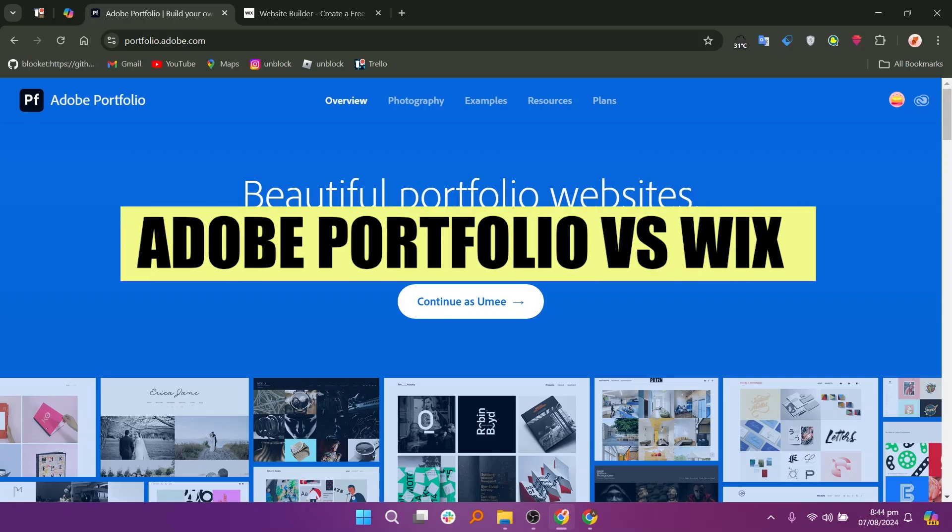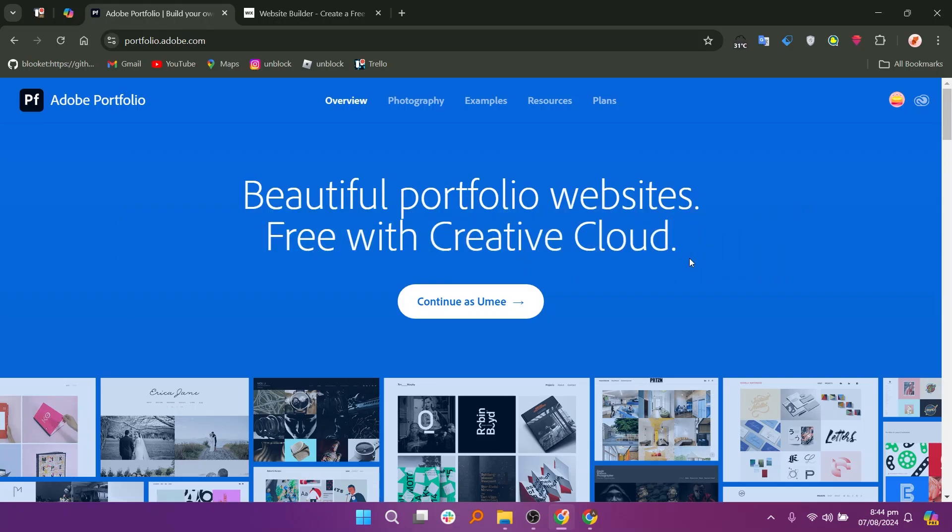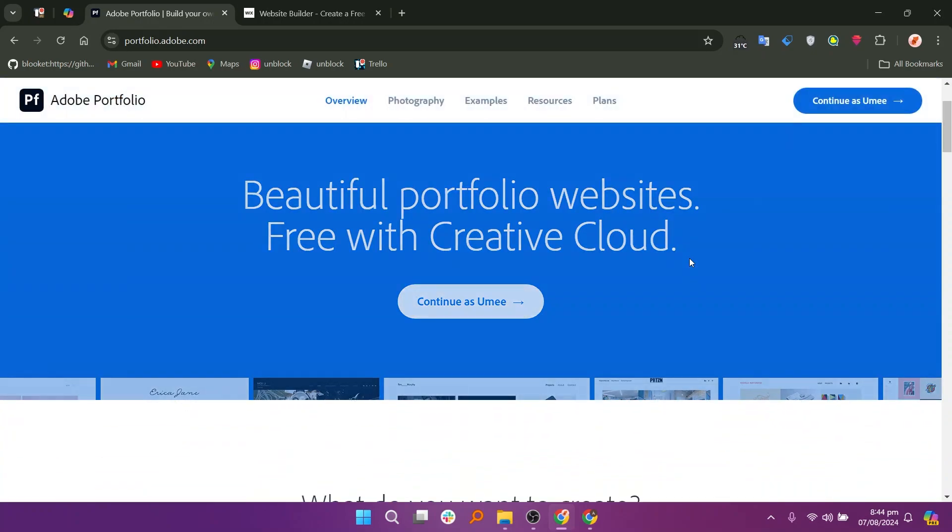In this video, we will compare Adobe Portfolio and Wix. If you want to get started with either Adobe Portfolio or Wix, you can use the links given down in the description.